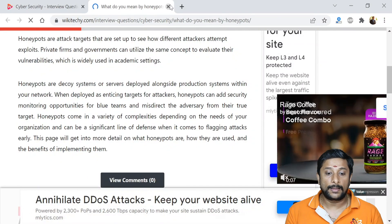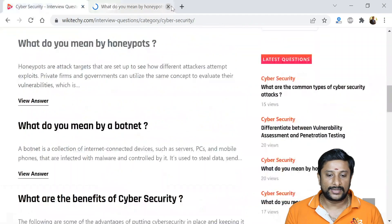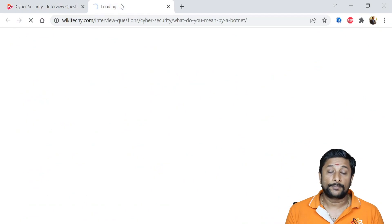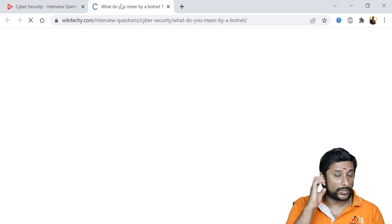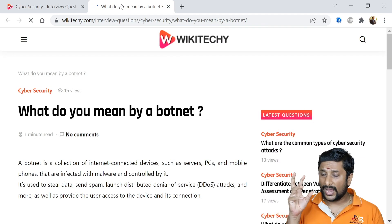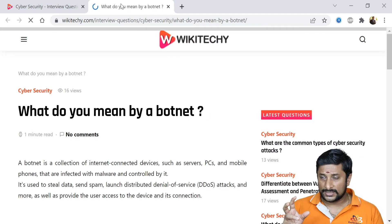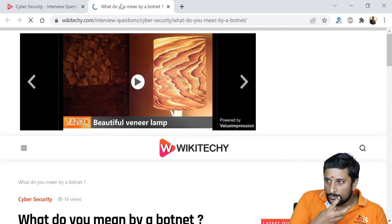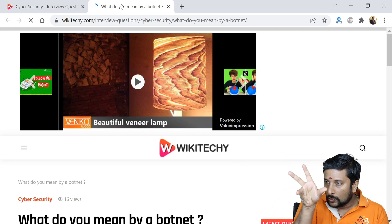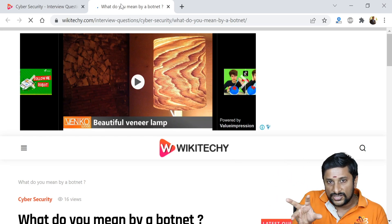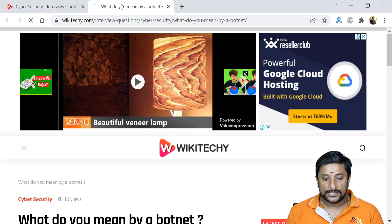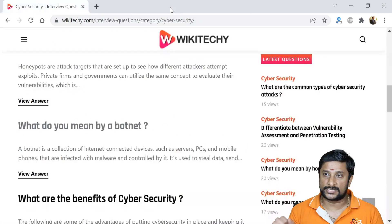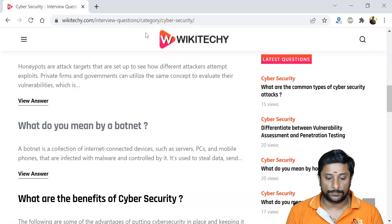Botnet is a very powerful attack method. You create a botnet program that automatically reads and scrapes all information from a website, stealing data, sending spam, and performing other malicious actions. It is essentially an automated program designed to carry out attacks at scale.